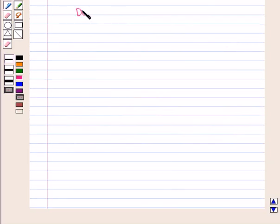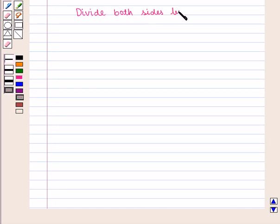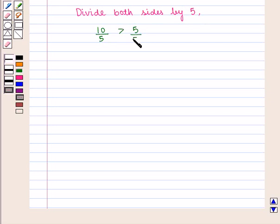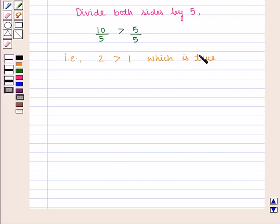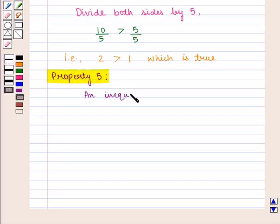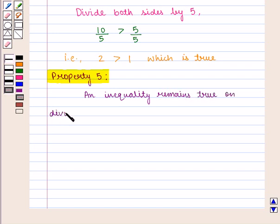Divide both sides by 5. We get 10 ÷ 5 > 5 ÷ 5, that is 2 > 1, which is true. So Property 5: an inequality remains true on dividing both sides by the same positive number.